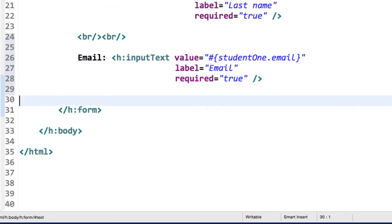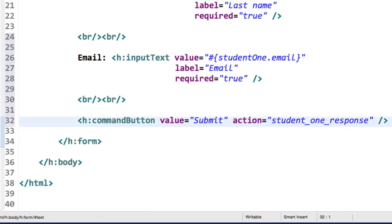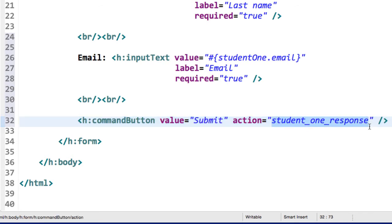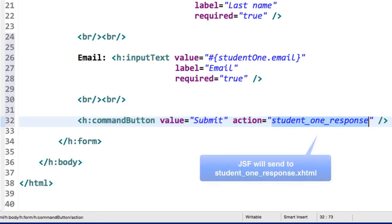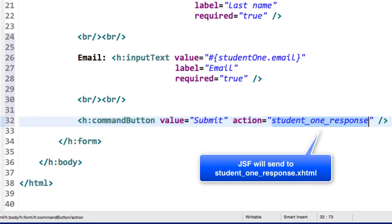And then finally I'll wrap up with our command button — label of submit, and then the action. We're going to make use of student one response. Remember, like in the previous videos, we'll have to create a page called student1response.xhtml, but we'll get to that shortly.